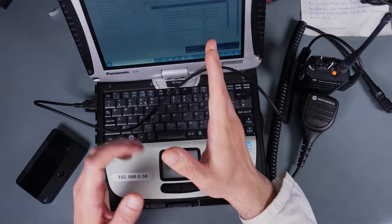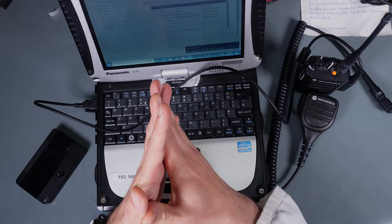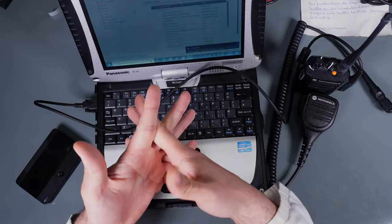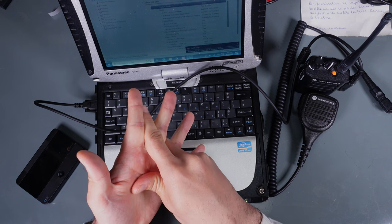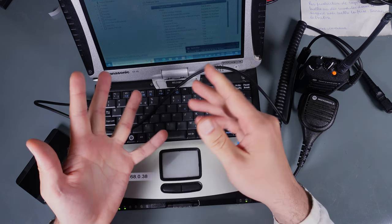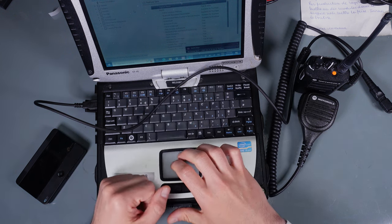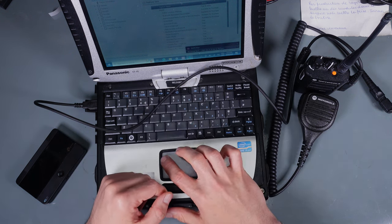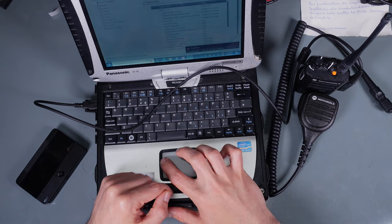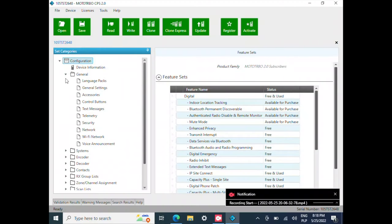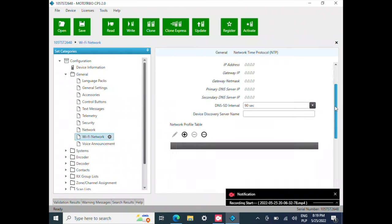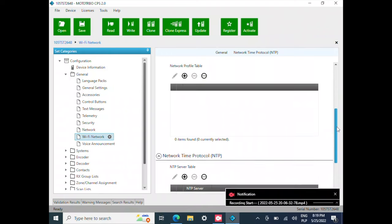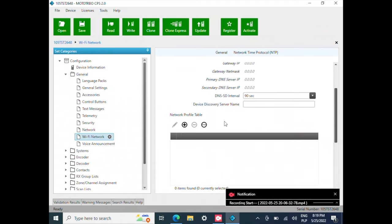First we are going to start from supplying our SSID and the credential. We go to the general tab. We go to the Wi-Fi network. We scroll down into the network profile table.